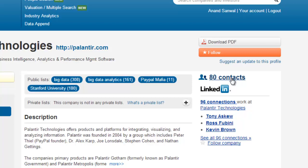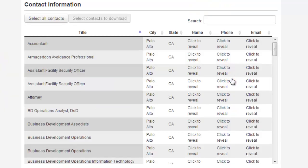In this particular case, we're on the profile of Palantir Technologies, where we see we have 80 contacts. To go to the contact information, simply click the link, and you'll be taken down to a section with the details on all 80 people for whom we have details at Palantir.